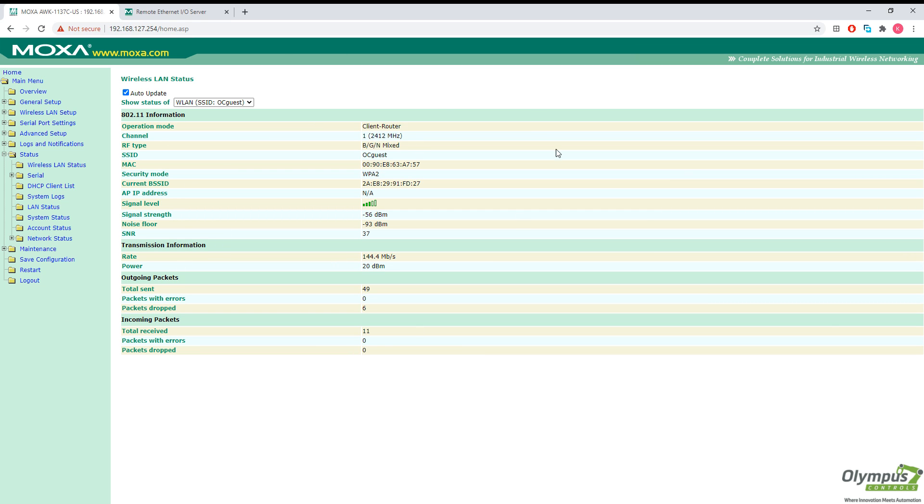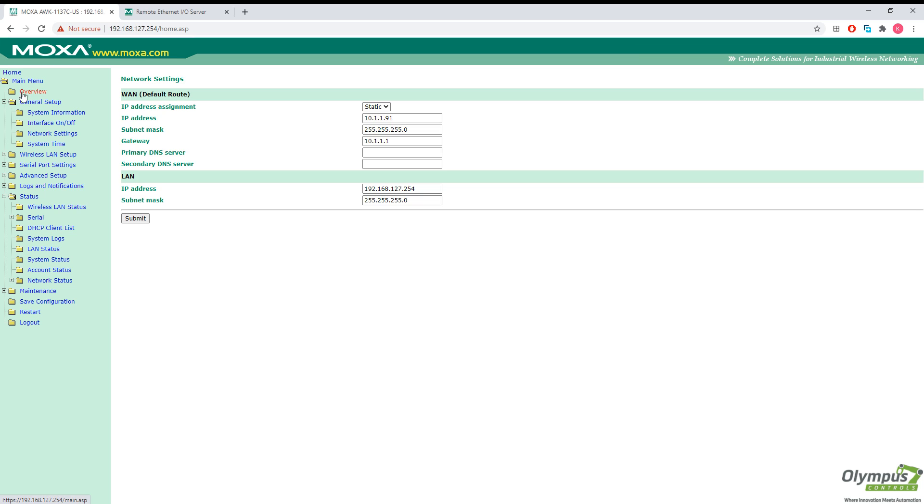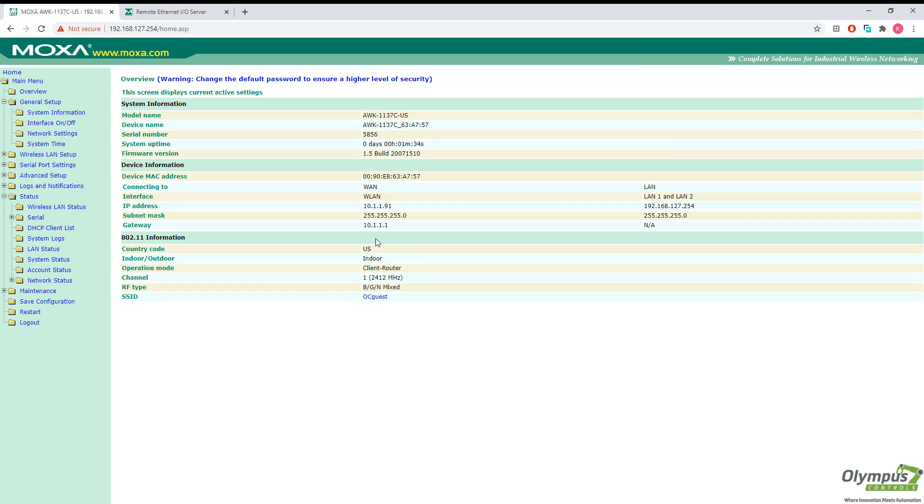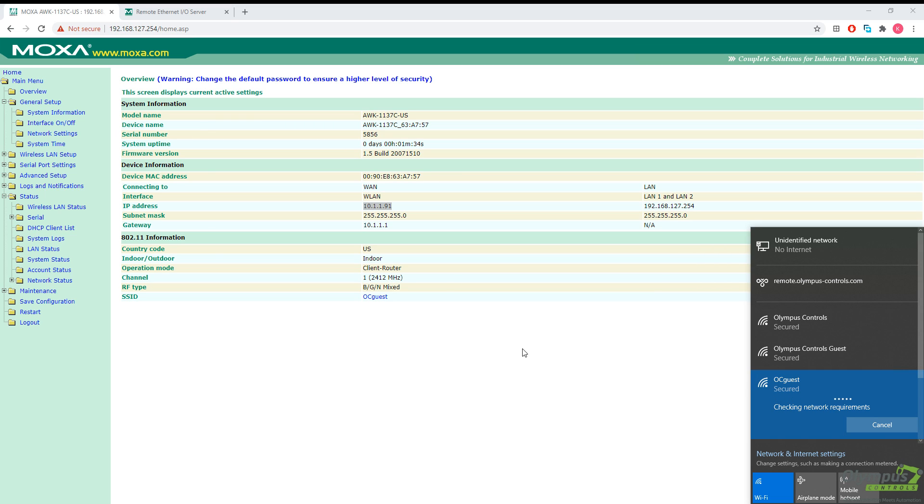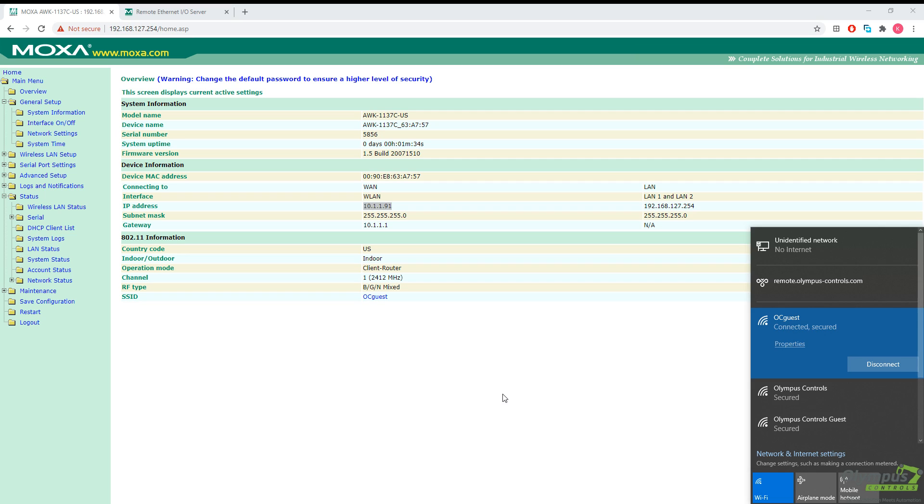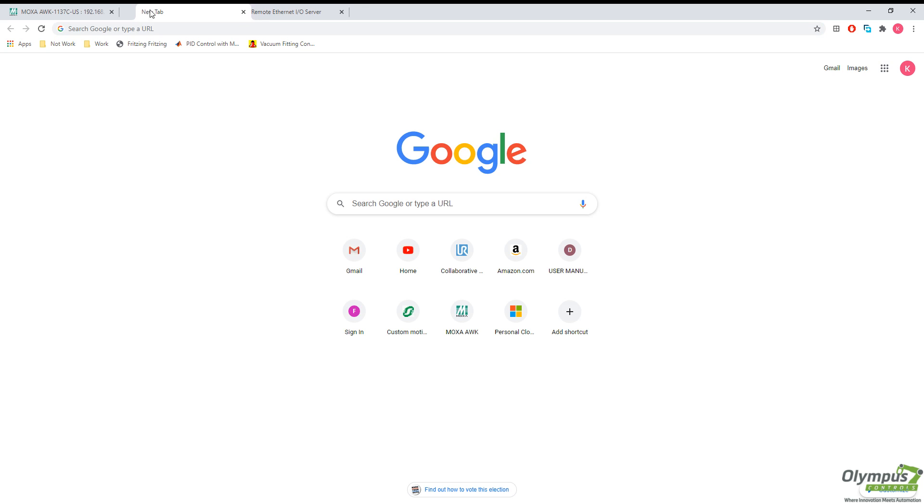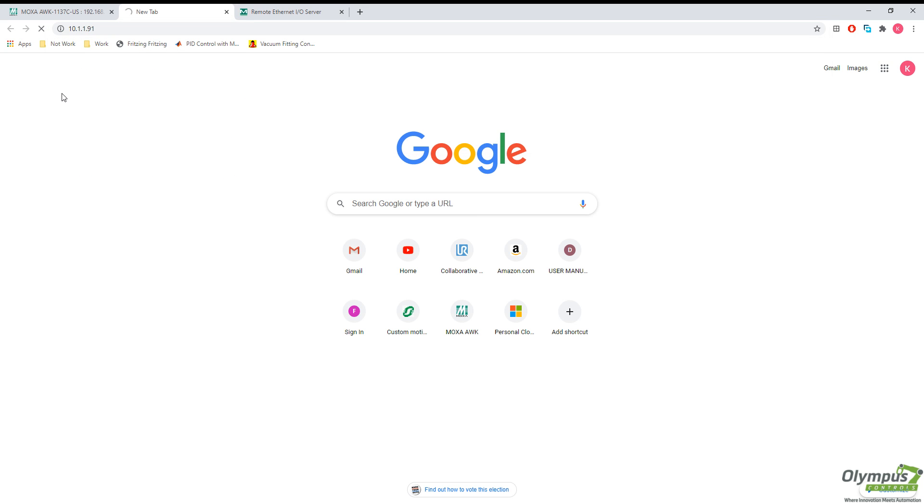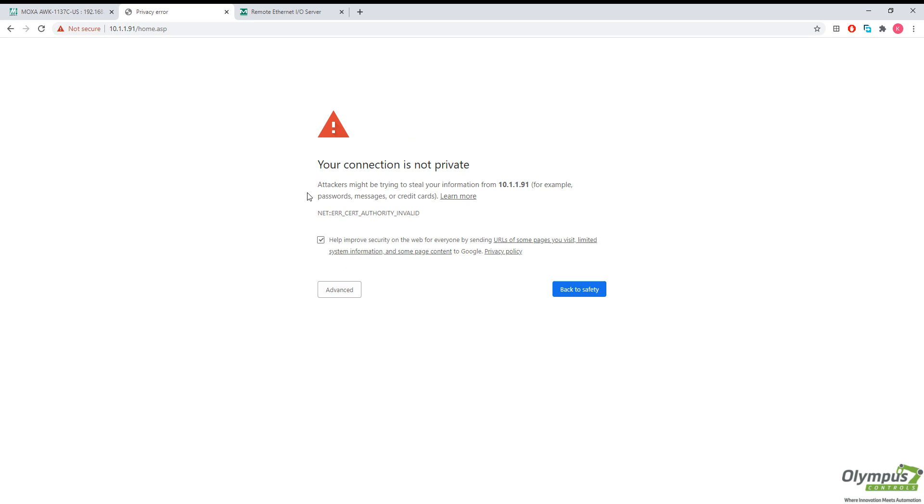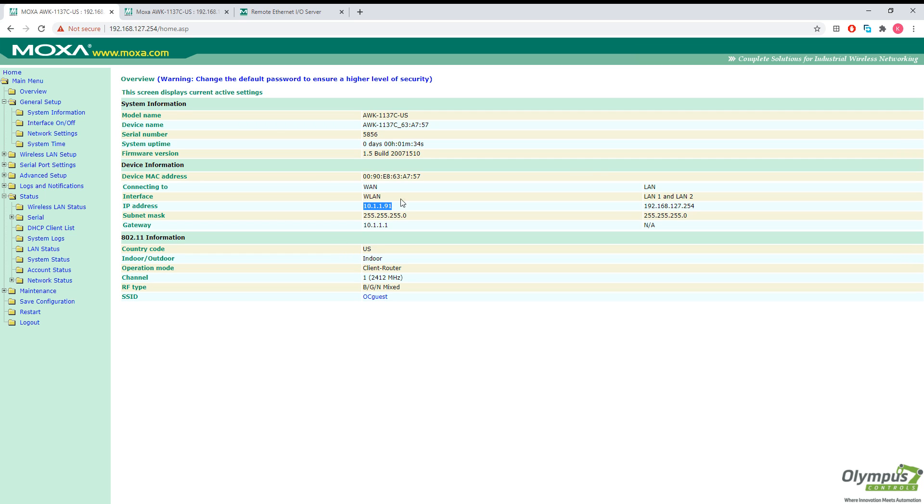And from here, I'm going to actually connect to this IP address while I'm connected to that guest network. So on my computer, I'm going to connect to the OC guest network. There we go. I'm going to navigate to this IP address in my browser. There we go. So I can successfully connect to the AWK unit over our OC guest Wi-Fi network.